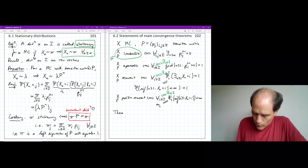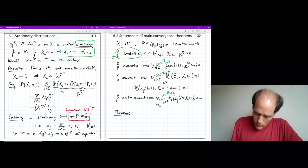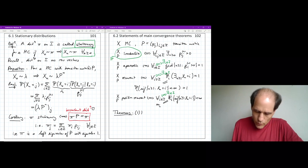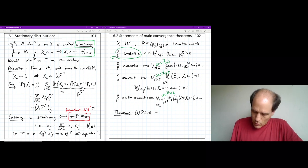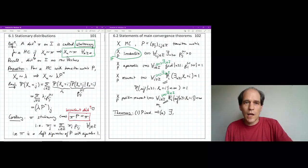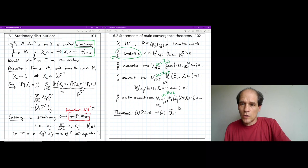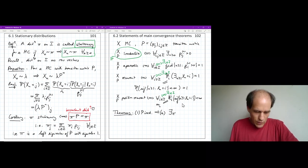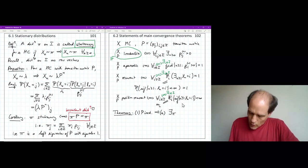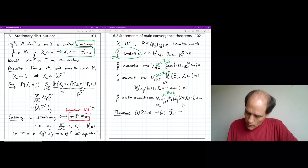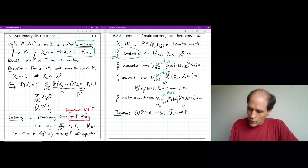The first theorem has two parts and assumes that P is irreducible. Part A: the existence of a stationary distribution pi — meaning pi P equals pi and that starting according to pi keeps the chain in pi at all times — is equivalent to positive recurrence of the chain. So whenever one is stated as an assumption, it can be replaced by the other.